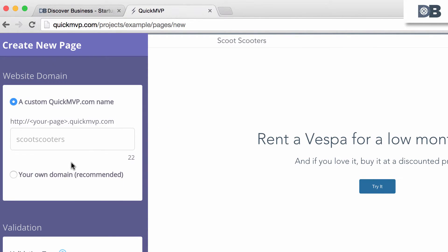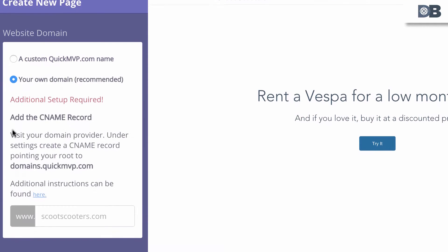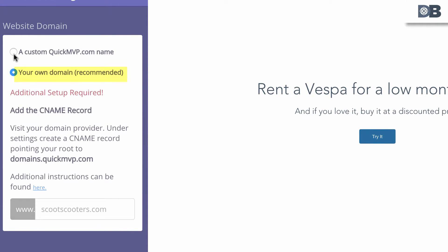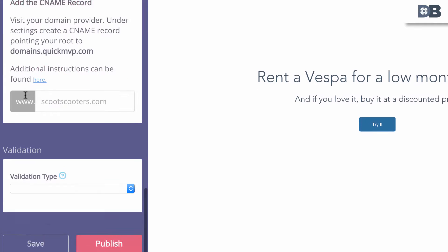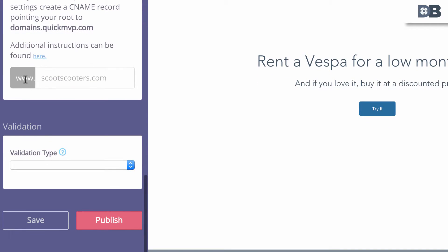Number five: Website Domain, which allows you to choose between (a) using a QuickMVP domain name, or (b) pointing the root domain from your existing website to QuickMVP. And number six: Validation, from which you can choose a validation type for your idea.